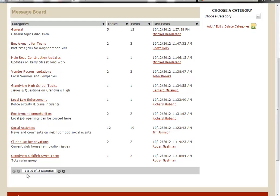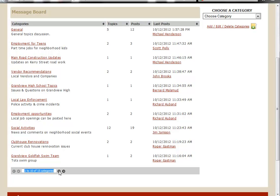You'll also notice here at the bottom, you can change between pages if you have a lot of different messages. Right now we're seeing the first ten of fifteen categories. There's the remaining eleven to fifteen.